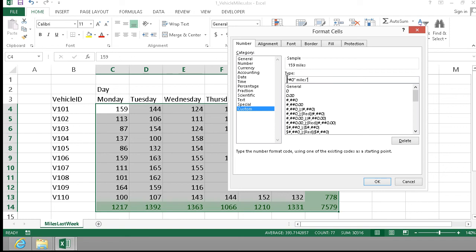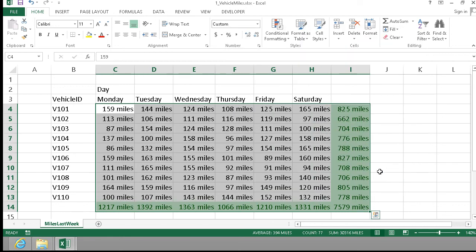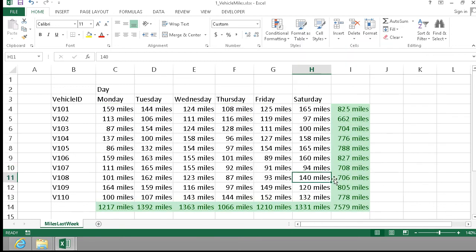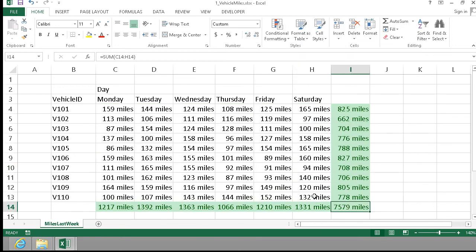The hash marks mean that the value should only be displayed if it has a value. The zero means that the number should always be displayed. Now you see everything is formatted as miles and it all works. Thank you for watching this demonstration.